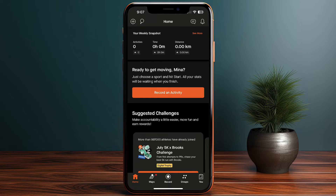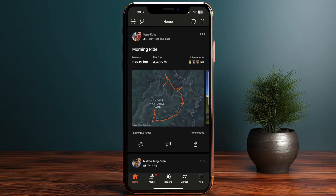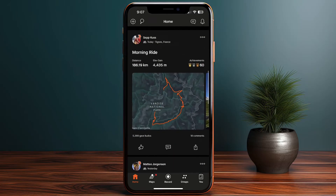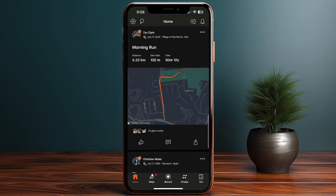Of course, this week I haven't done anything since I just created the account. The app recommends some people to follow along with their achievements and logged activities. For example, this person logged a morning bike ride — the distance is 186 kilometers — and it's recorded on the map.